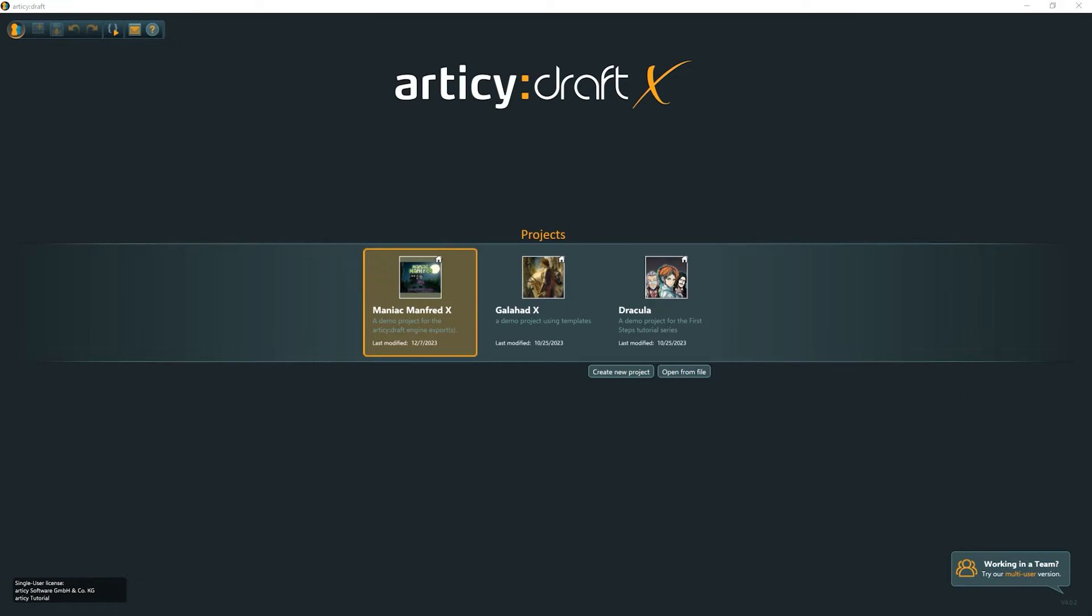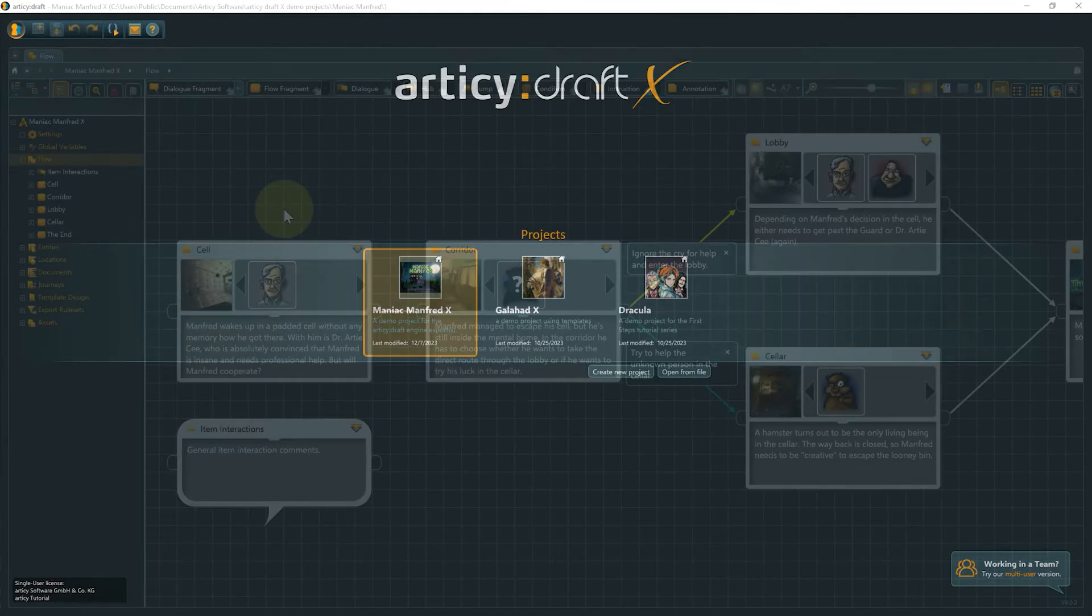You can set up the primary language when creating a project and add or edit primary and secondary languages at any time later via the project settings. Let me first explain what primary and secondary mean in this context.